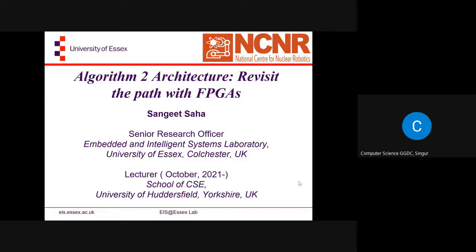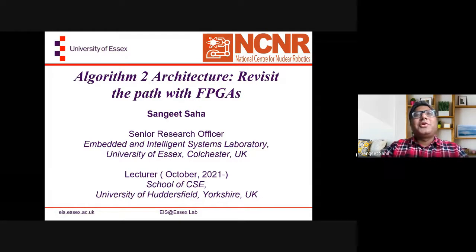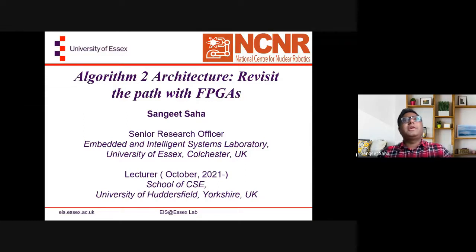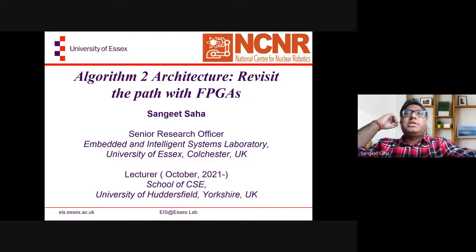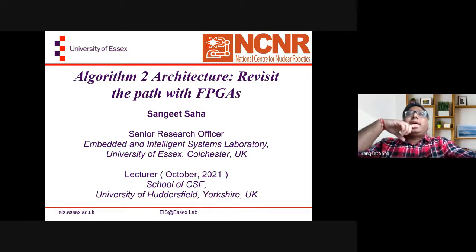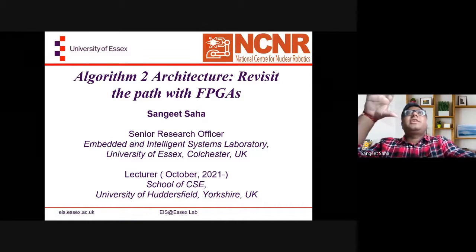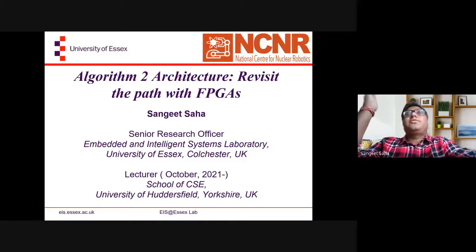Please go ahead and start, sir. Okay, fabulous. So welcome everybody — and it's a Sunday, so thank you for being here. Today's talk is: Algorithm to Architecture — Revisiting the Path of the FPGA. When Shondipan asked me to give a webinar, I chose this topic because it's one I have been working on for the last couple of years. It is now a very emerging field — across universities all over Europe, the US, and even India, people are working in this field.